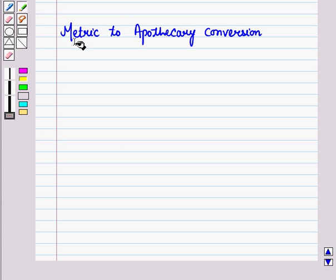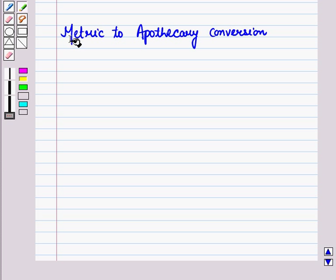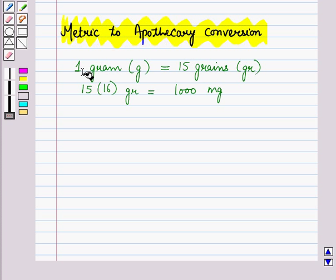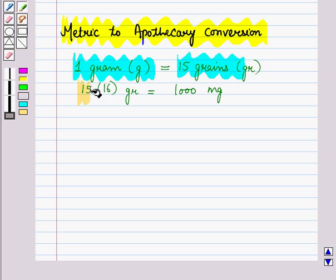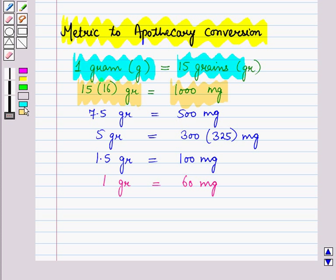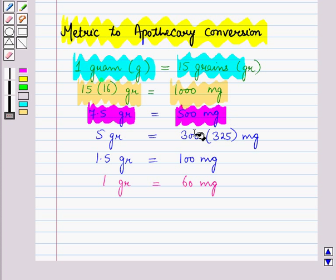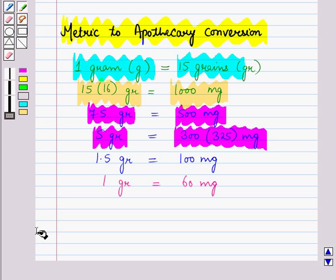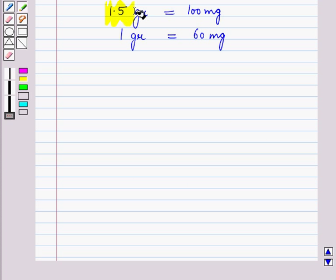Now, let us see conversions between systems. We will discuss metric to apothecary conversion. 1 gram is equal to 15 grains. Then, 15 to 16 grains is equal to 1000 mg. Then, 7.5 grains is equal to 500 mg. 5 grains is equal to 300 to 325 mg. 1.5 grains is equal to 100 mg. And 1 grain is equal to 60 mg.